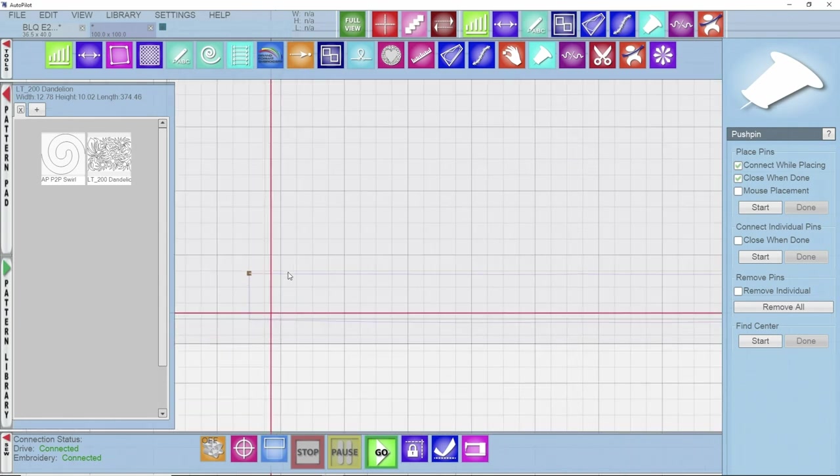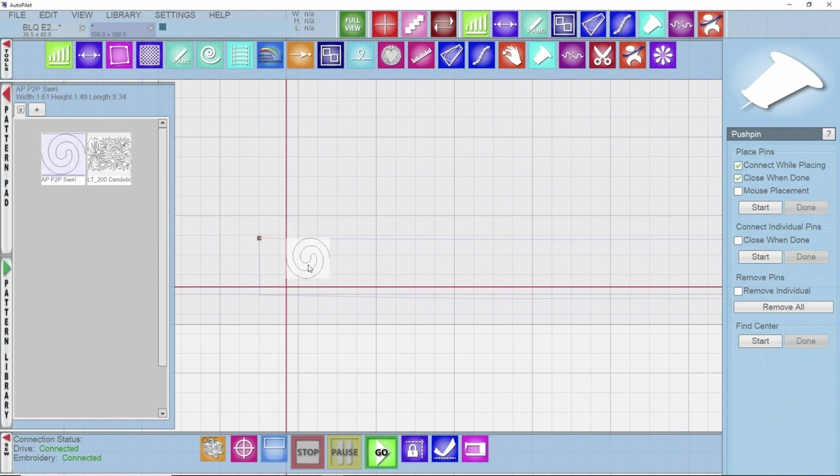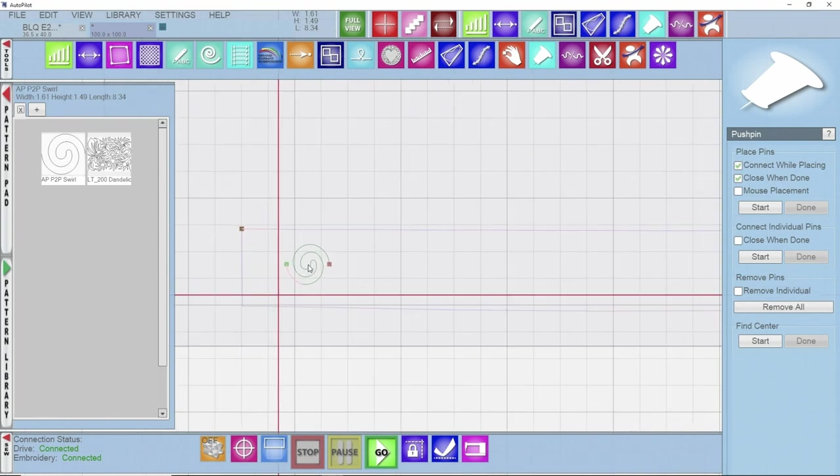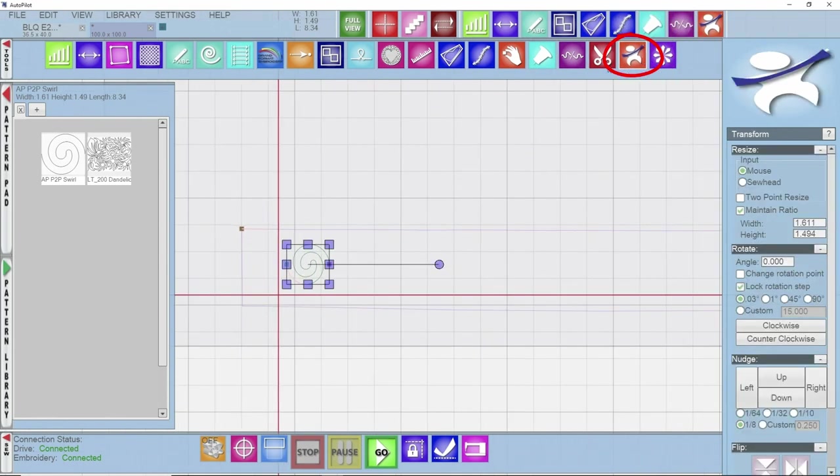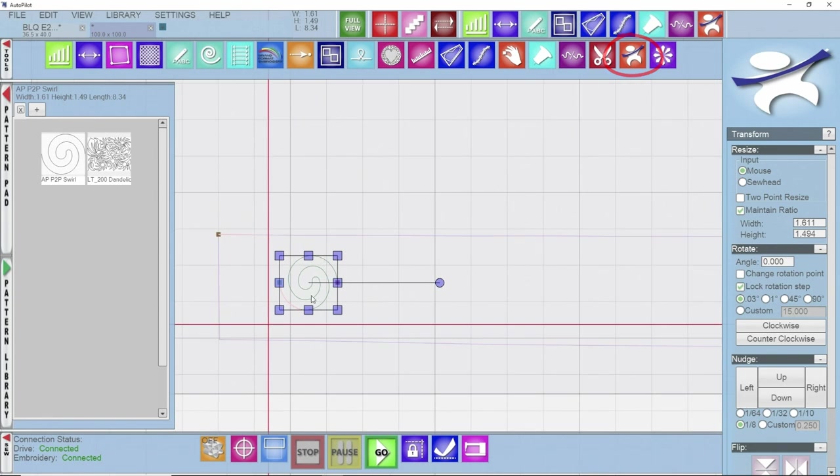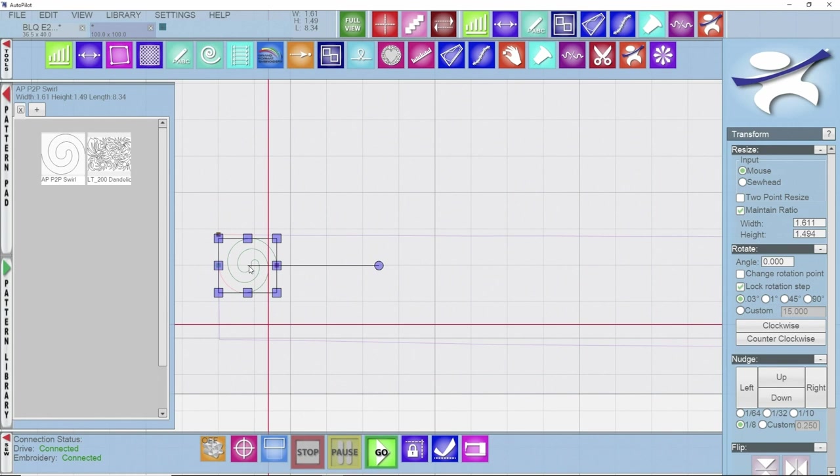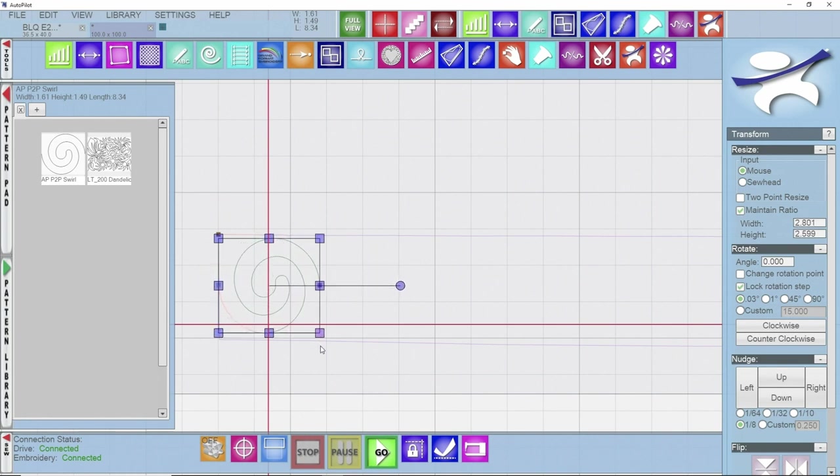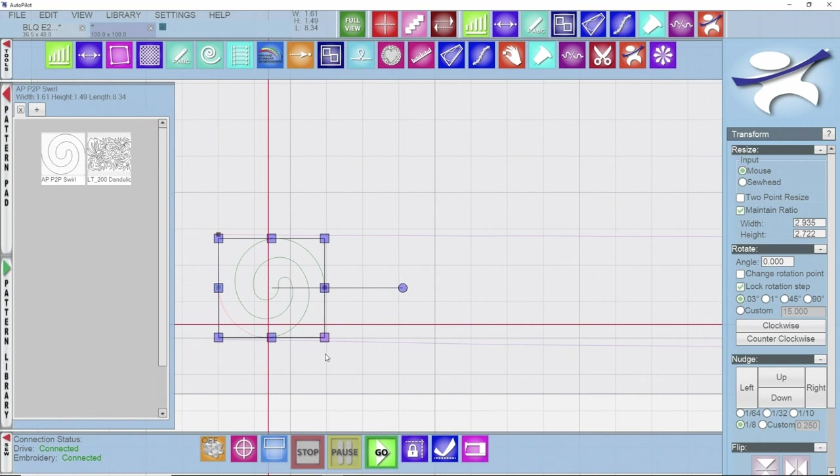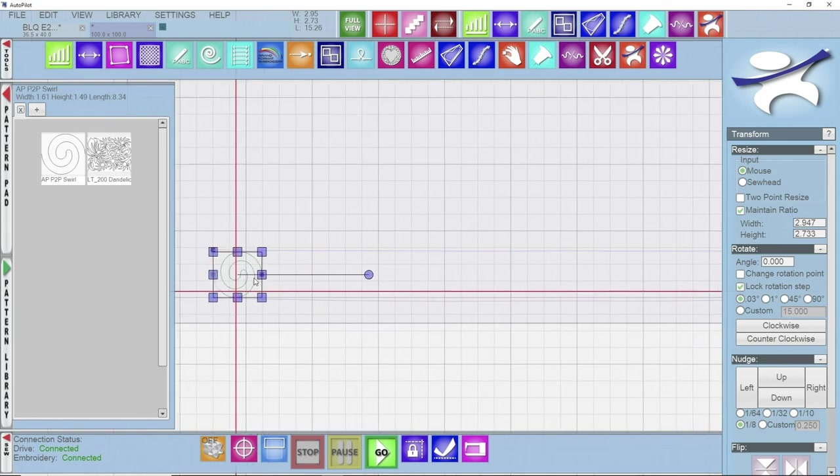So what I can do is take this point-to-point swirl pattern and I'm just going to drag and drop it onto the screen. I'm going to come into my transform icon, a little stretchy man, and I'm going to set this pattern where I kind of want it to lay. I'm going to say right about there, and I'm going to resize it, open it up and scale it to fit exactly where I want it to go in this sashing.